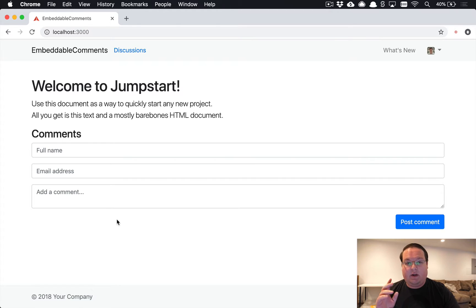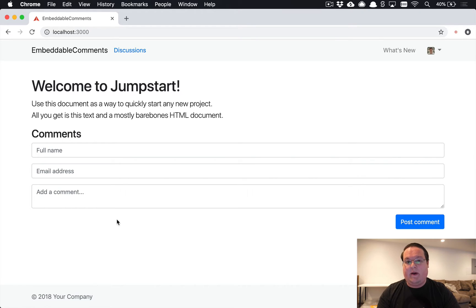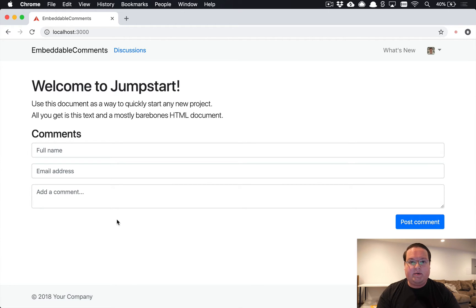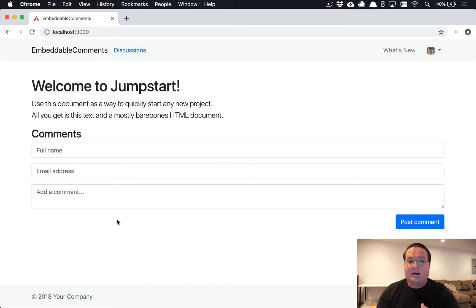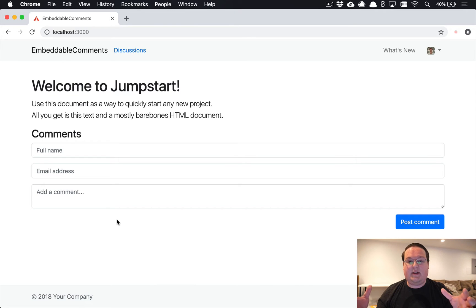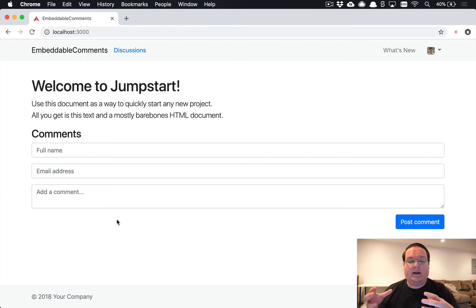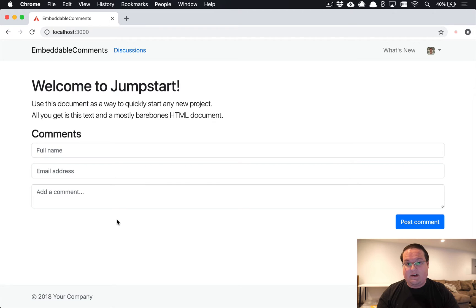You might want to be able to delete things that are spam or abusive comments or anything like that. You might need to edit comments, that sort of thing. So we just need to make sure that a user can manage their discussions.